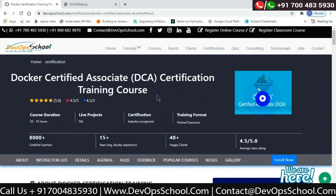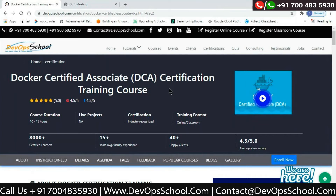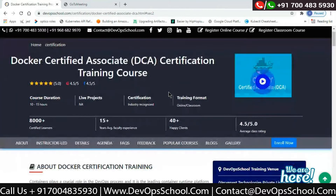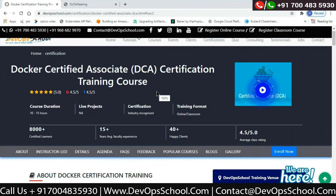Today's agenda is the introduction to the Docker Certified Associate certification training course from DevOps School. This course goes for 10 to 15 hours of duration with hands-on. The agenda for this session is explaining what exactly Docker is all about and why people and organizations are rapidly migrating from monolithic application structures to microservices, which is a different approach.